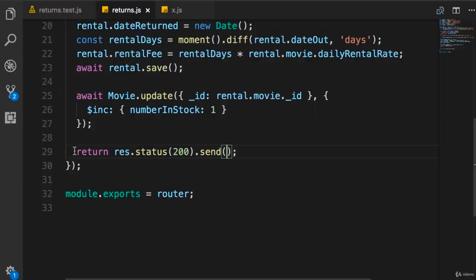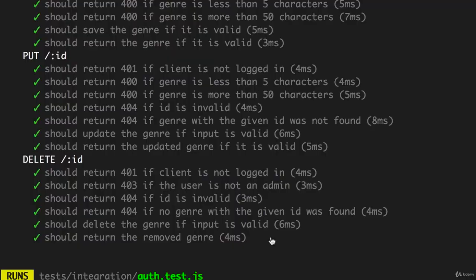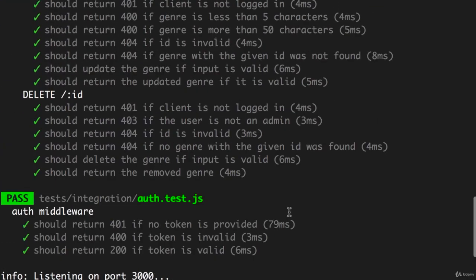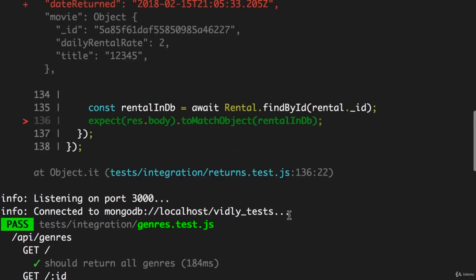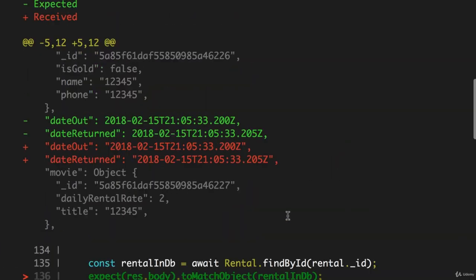We need to modify the last line. We need to send this rental object in the response. Save. Now back here, our test is still failing, so let's see what's happening.